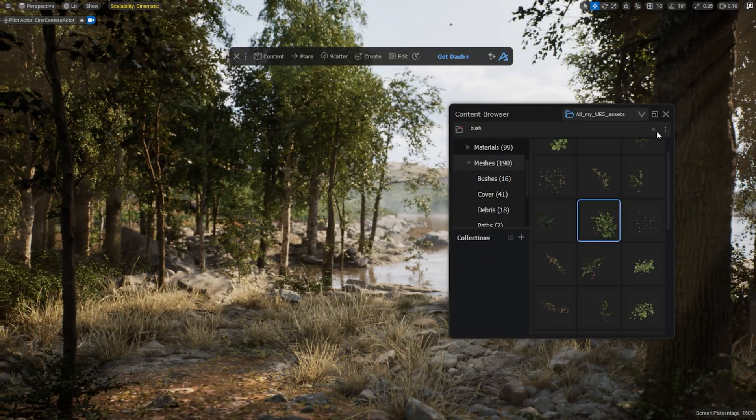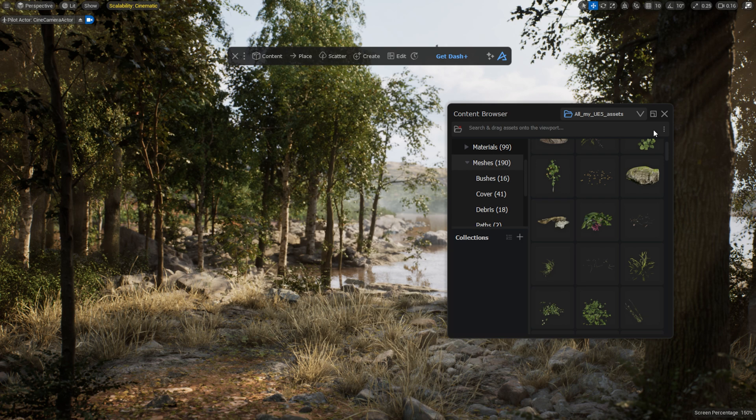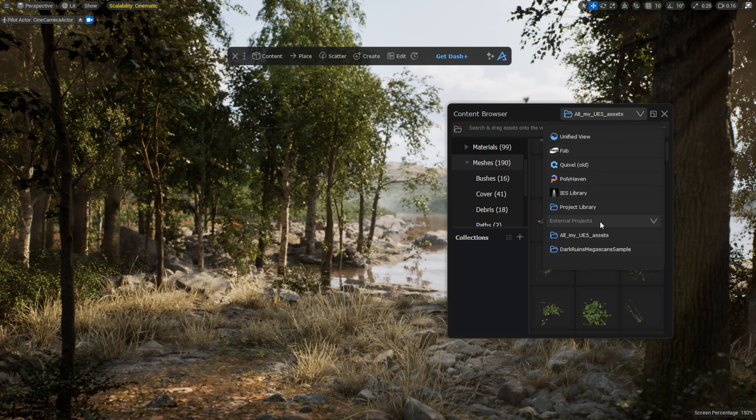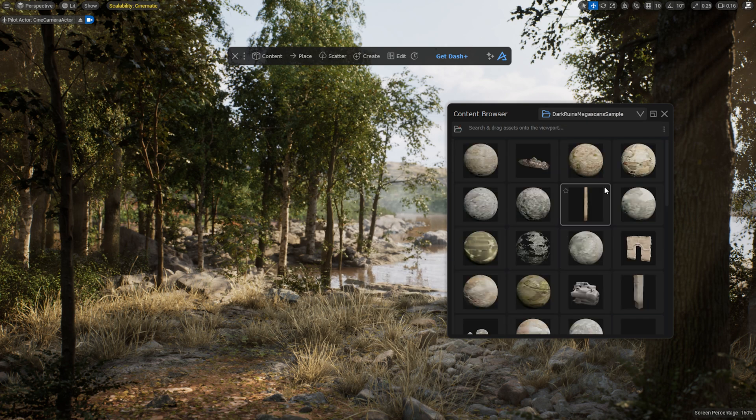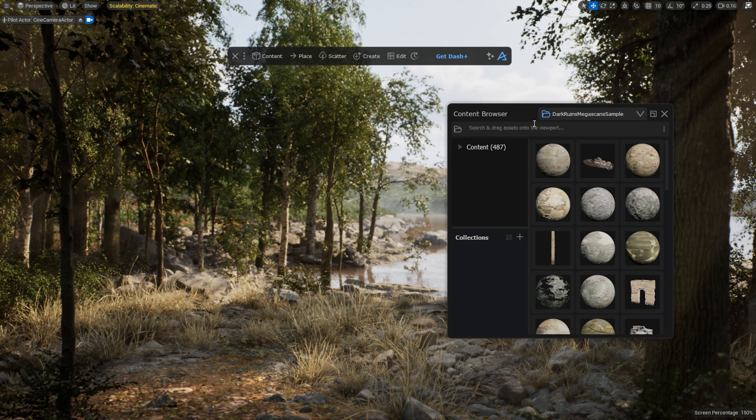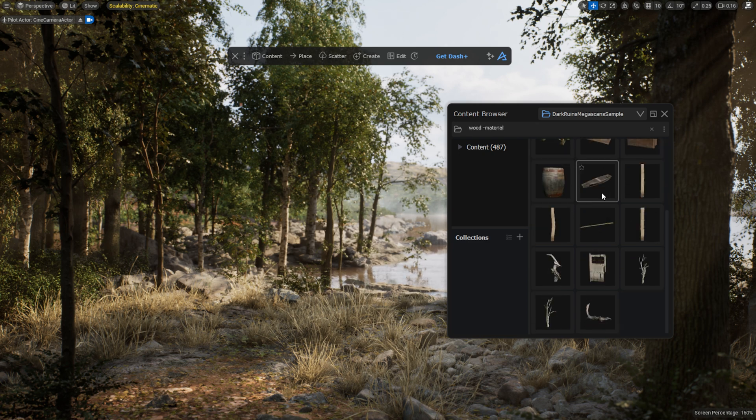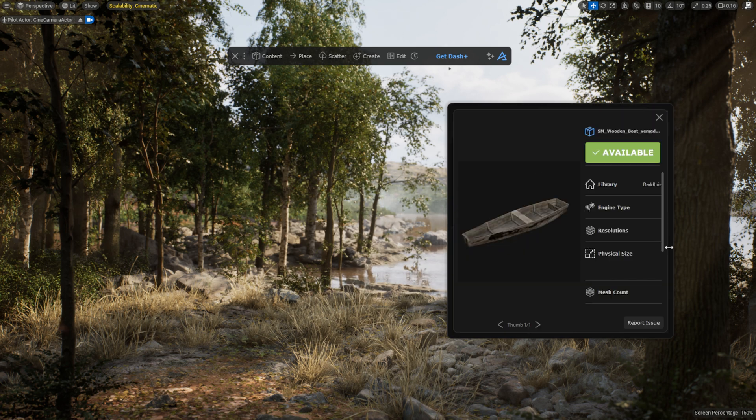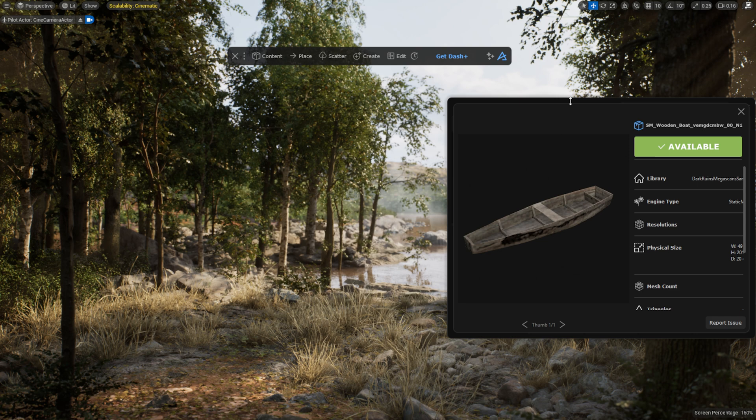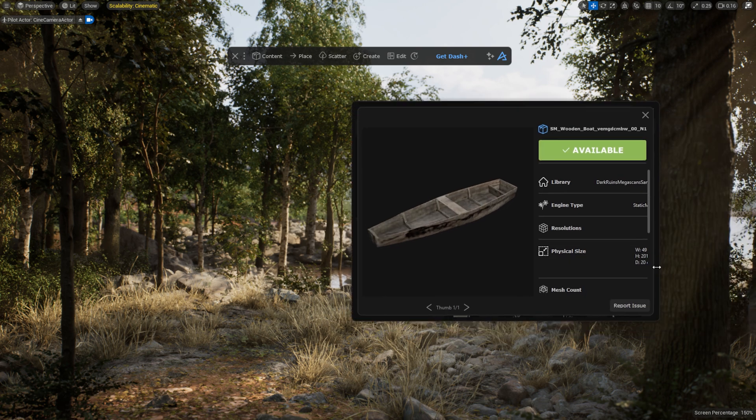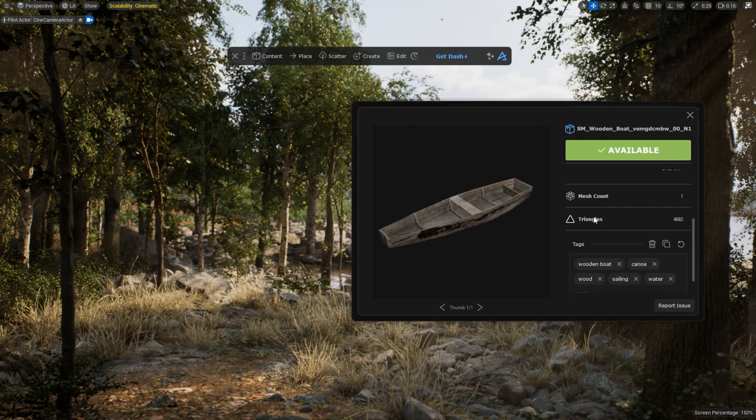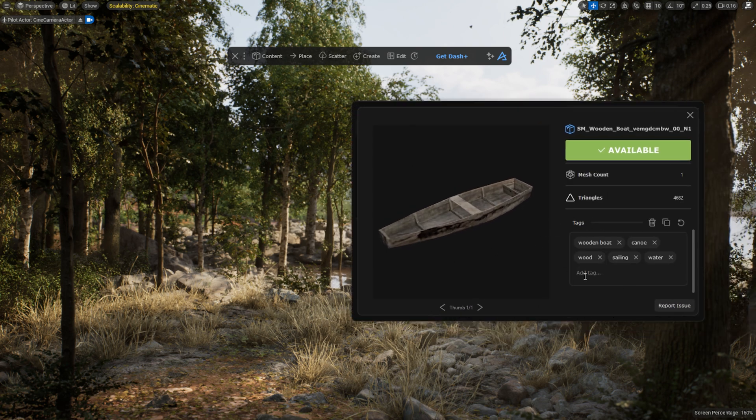I can also select another project where I've already computed assets and drag them in just as easily. By right-clicking and selecting Asset Details, I can see information like Size, Triangle Count, and which tags it has.